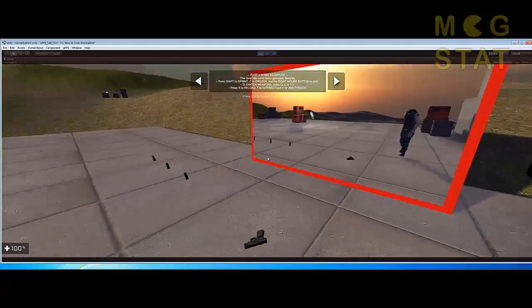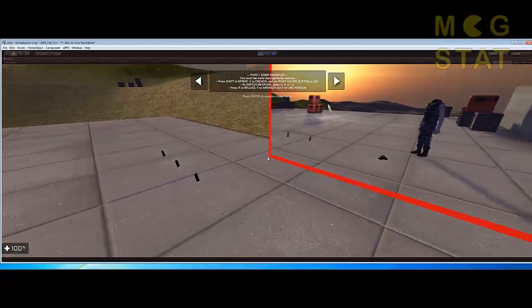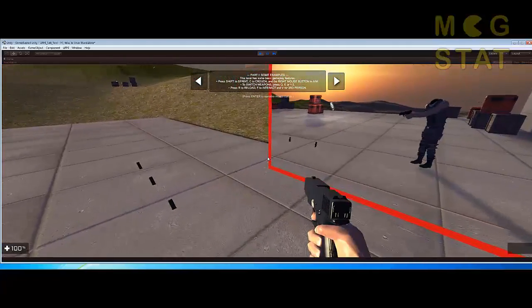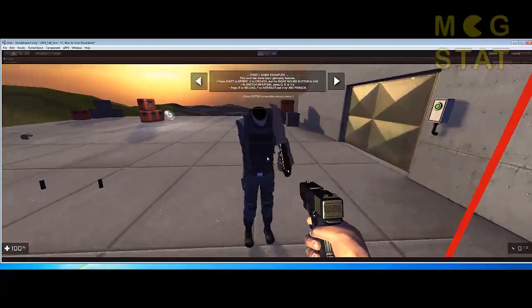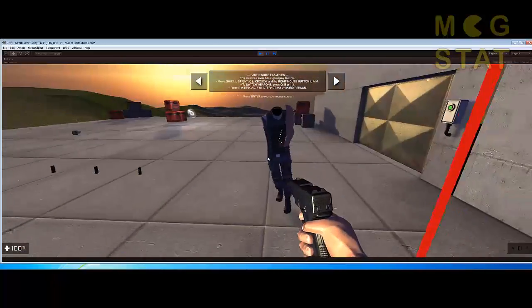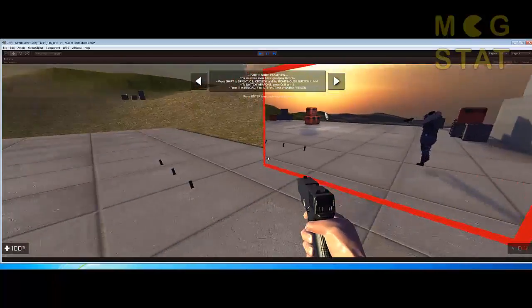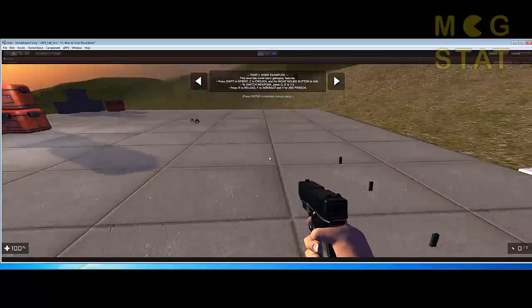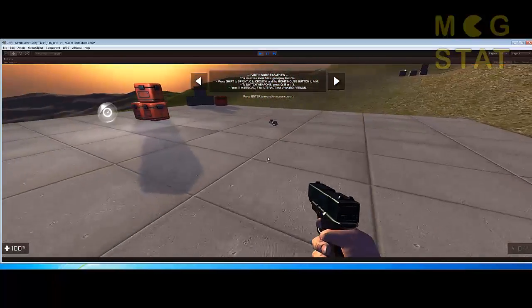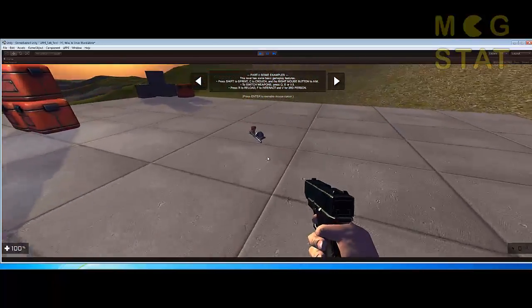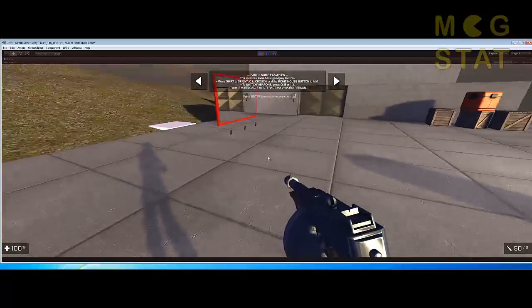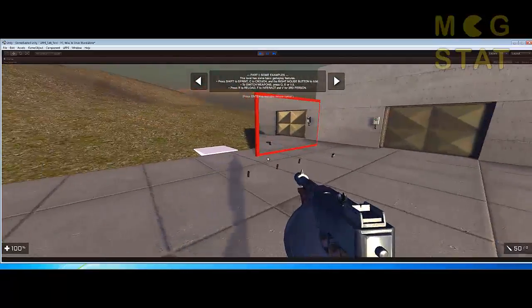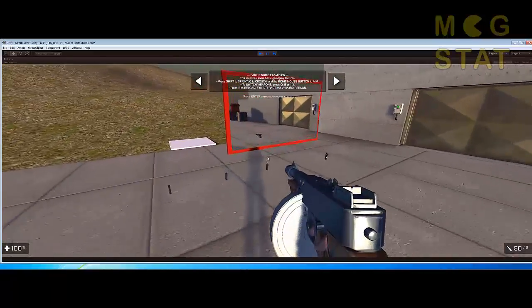Obviously when you pick a gun up, you get an arm. And when you pick a machine gun up, you get two arms.